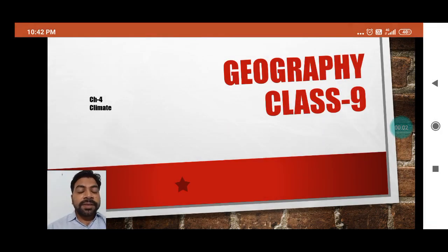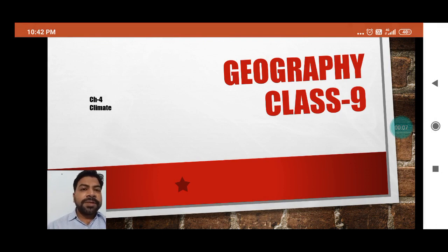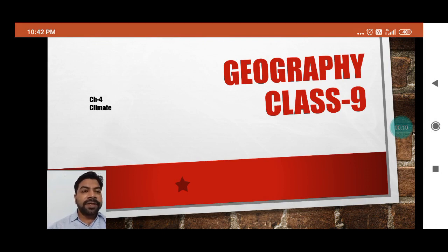Good morning dear students. This is the seventh video of Geography Chapter 4, chapter name is Climate, and this video is for students of standard 9.